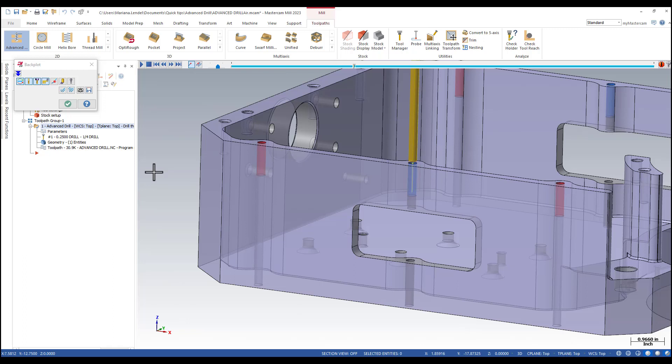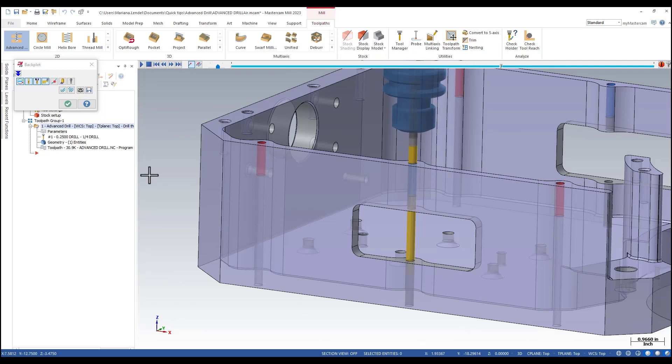You can see how it's rapiding and then starting with feed rate peg drilling through the first segment. And then rapid through the air and again start above the hole with the peg drilling.